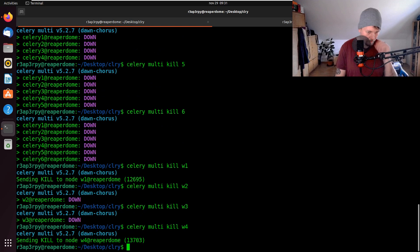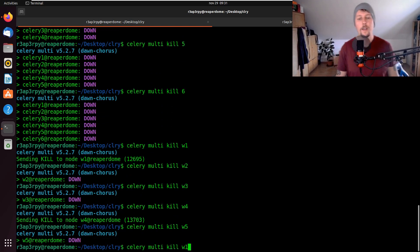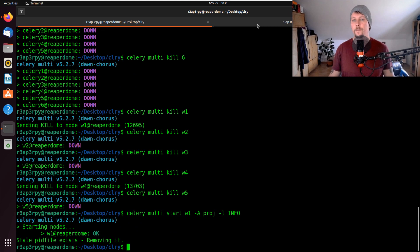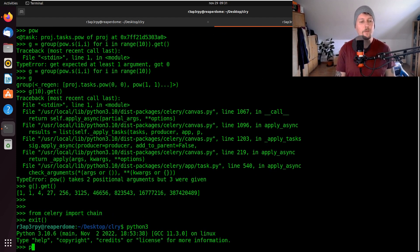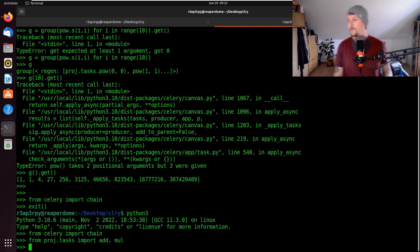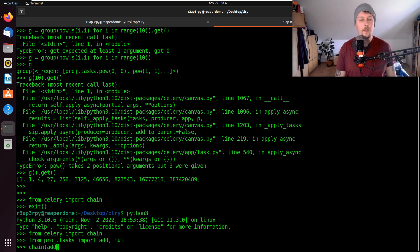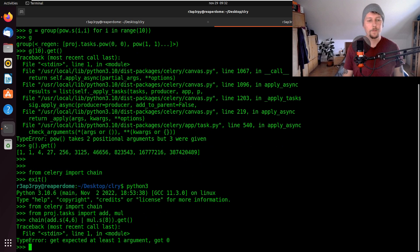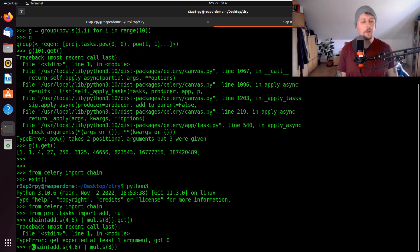All right, now we should be able to run it. Let's go back to the chain — we have imported it. Let's open up a new console. From Celery import chain, and from project tasks import add and multiply. Now what we would like to do is chain add.s of four by six and multiply.s of eight, then get the result.